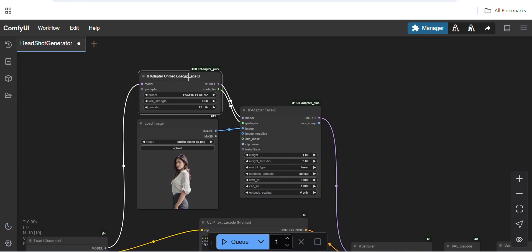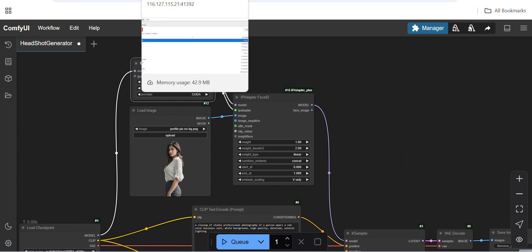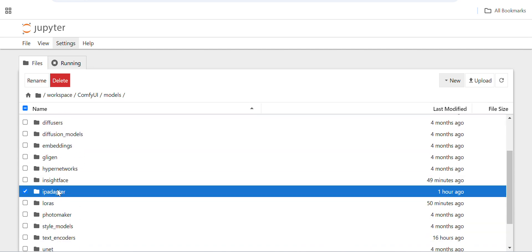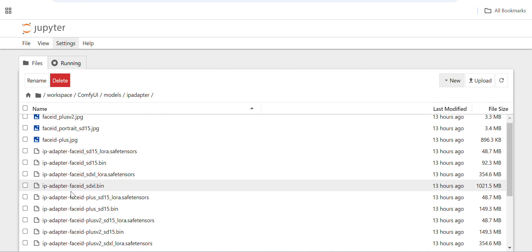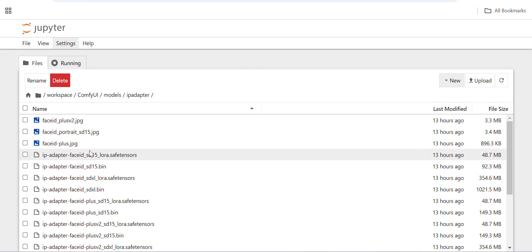The main issue is with the IP Adapter Unified Loader Face ID — you have to download multiple IP adapter models and also multiple LoRAs for the Face ID. I'll show you where to get all the models, how many are required, and the links to download them. Inside the IP adapter folder, you can see these are the IP adapter models — you have to download all of these.